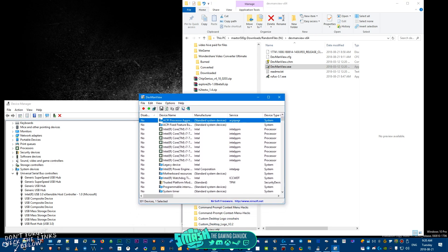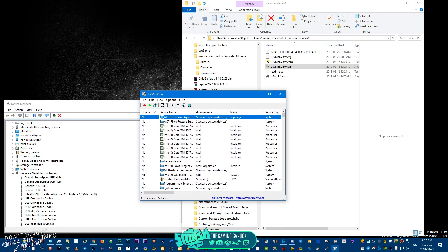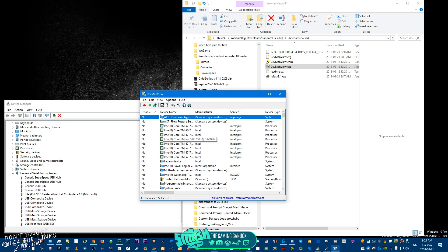Basically you're going to have the DevManView program. Now this will show enabled and disabled devices. This is a third-party device manager that actually allows something pretty sweet.